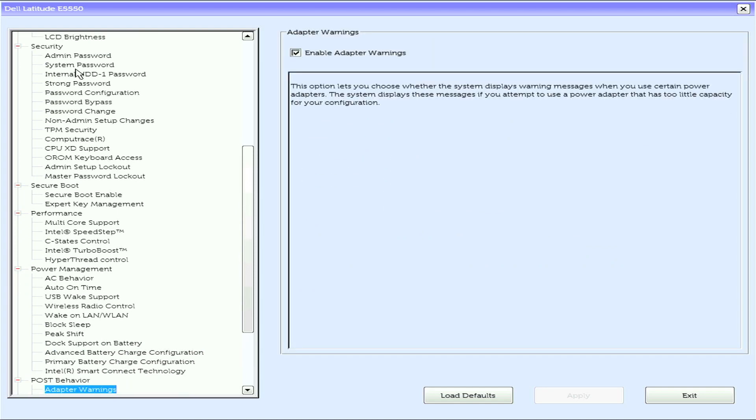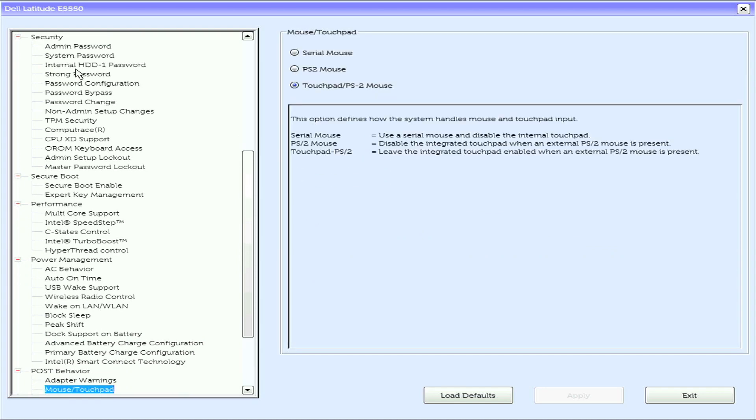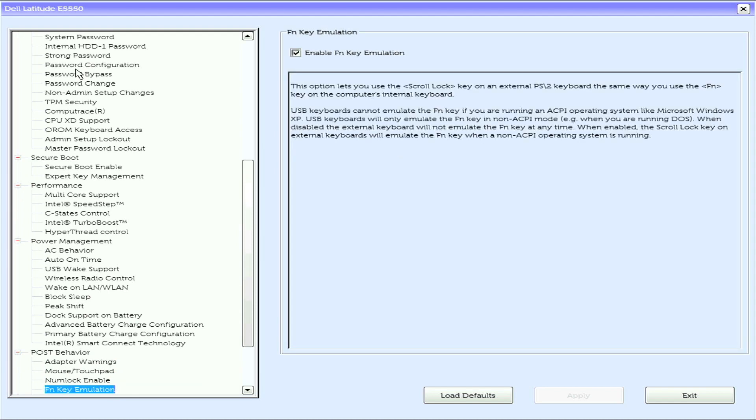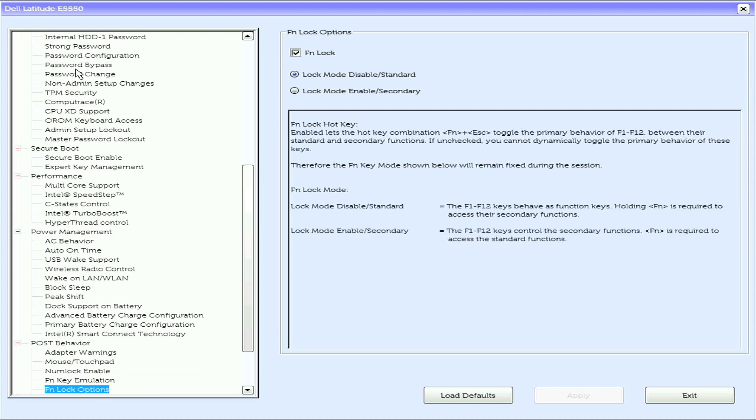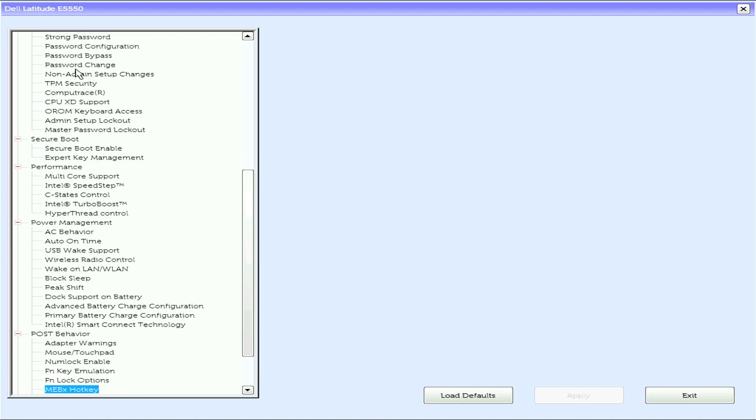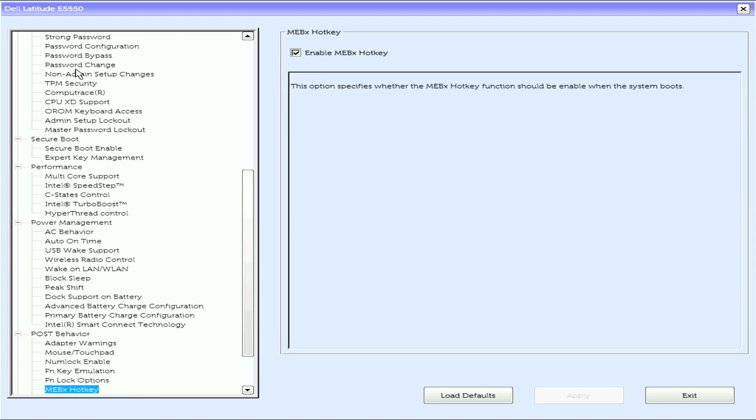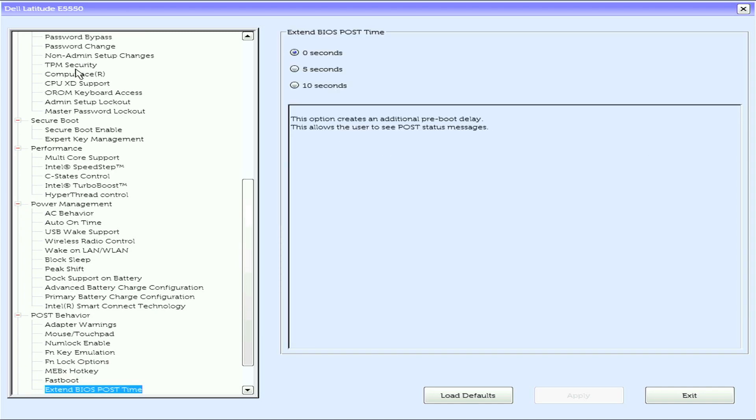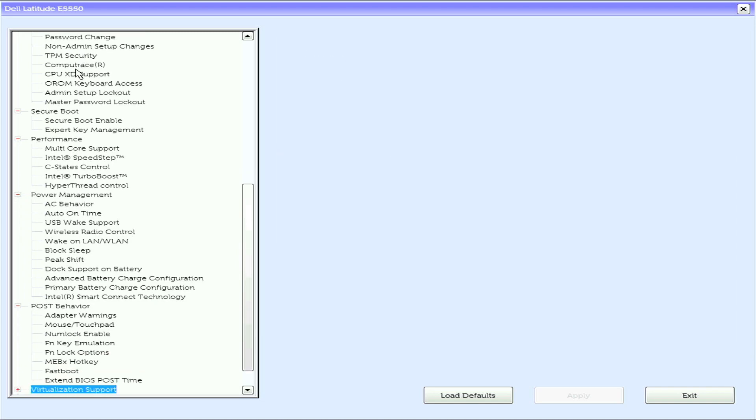Under POST behavior we have adapter warnings, mouse and touchpad, numlock enable, Fn key emulation, Fn lock options, MEVX hotkey, fastboot, and extended POST BIOS time.